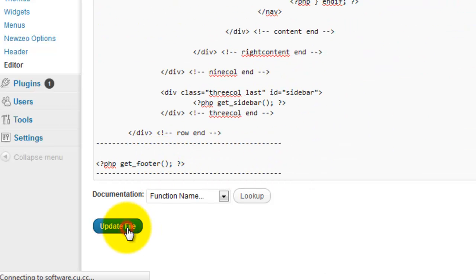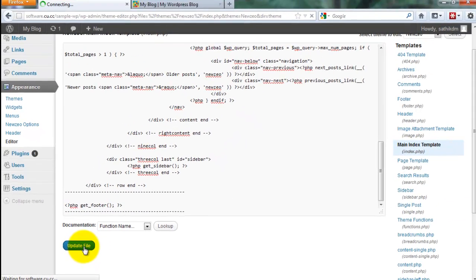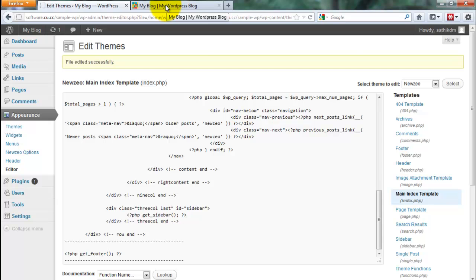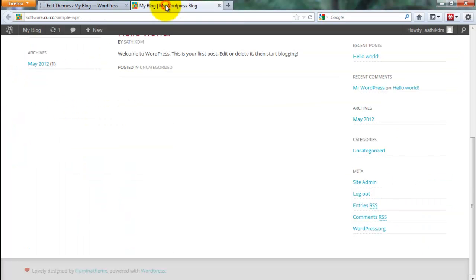Then you update the file. Then you update the file. Finally it is updated.